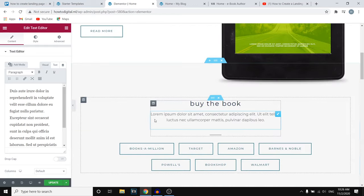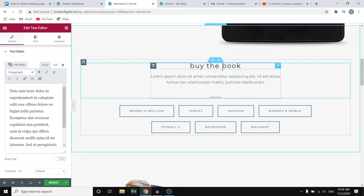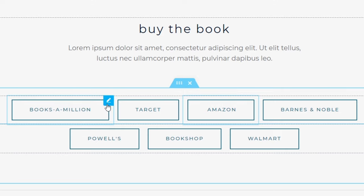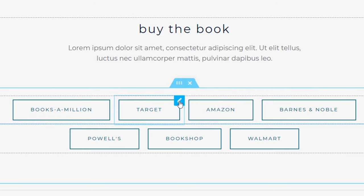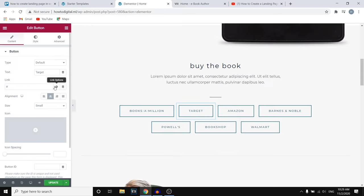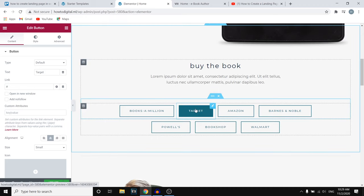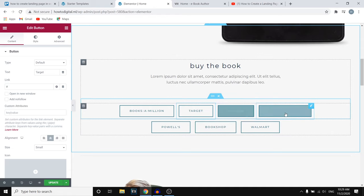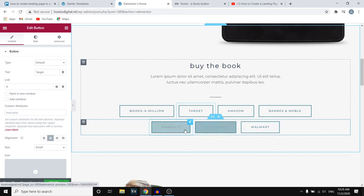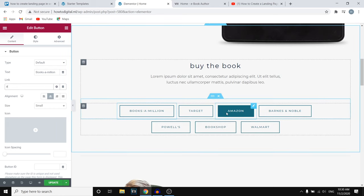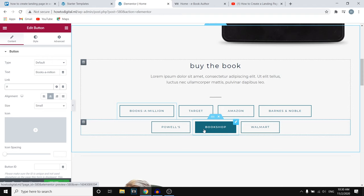Once you've customized the text, scroll down and you'll come across the Buy the Book section with all of these buttons. You simply click on a button's edit icon and add a link to your product page on that platform. So if you're selling a book on Target, Amazon, Barnes and Noble, Walmart, the Bookshop, Powell's, or Book-A-Million, you click on those buttons, add your product page link, and if people click them they'll be sent to that specific page to buy it.